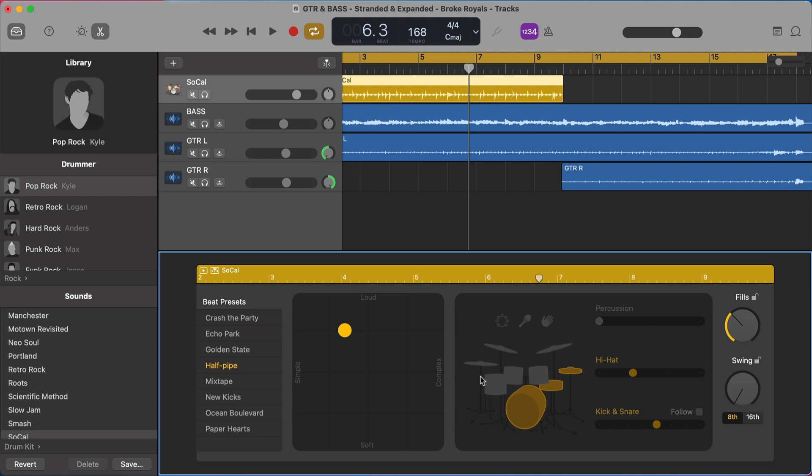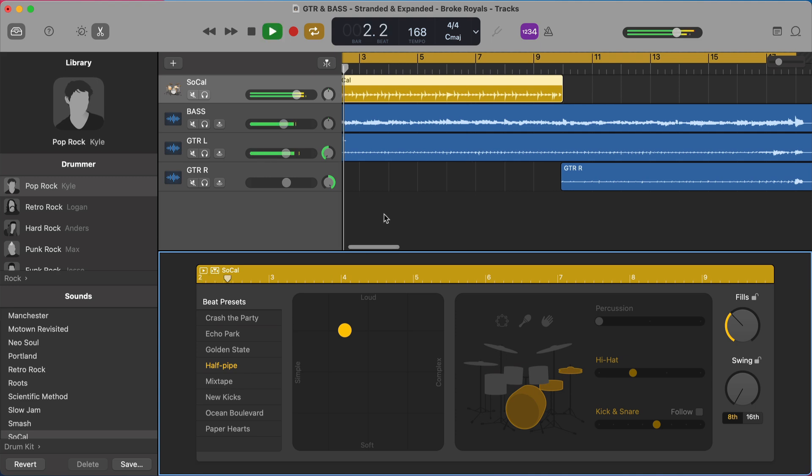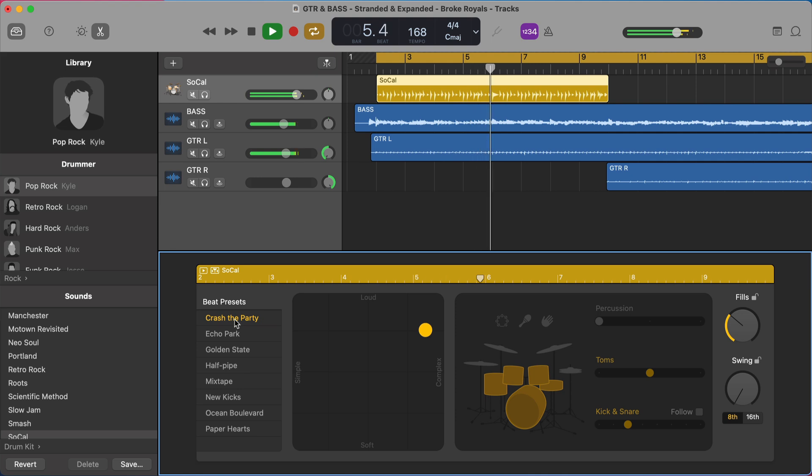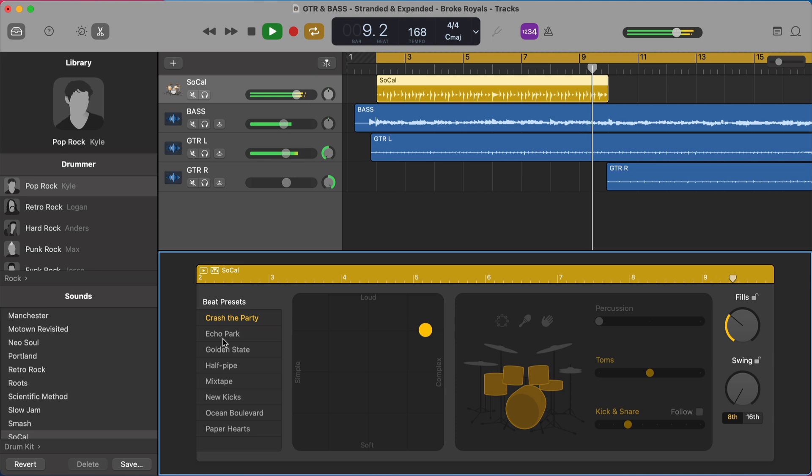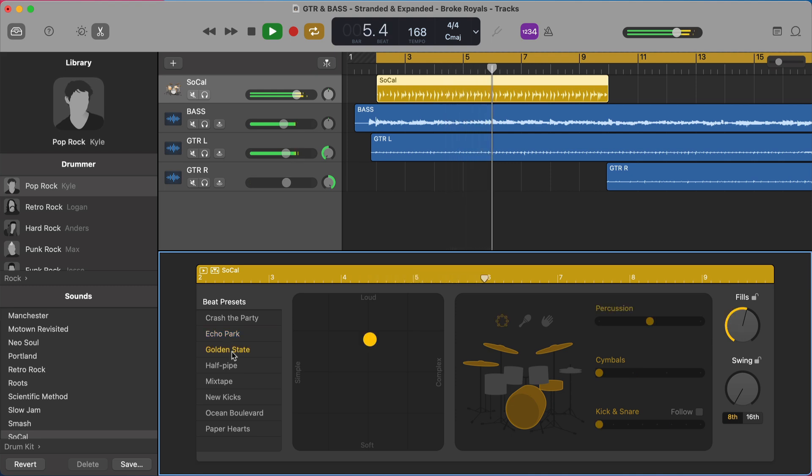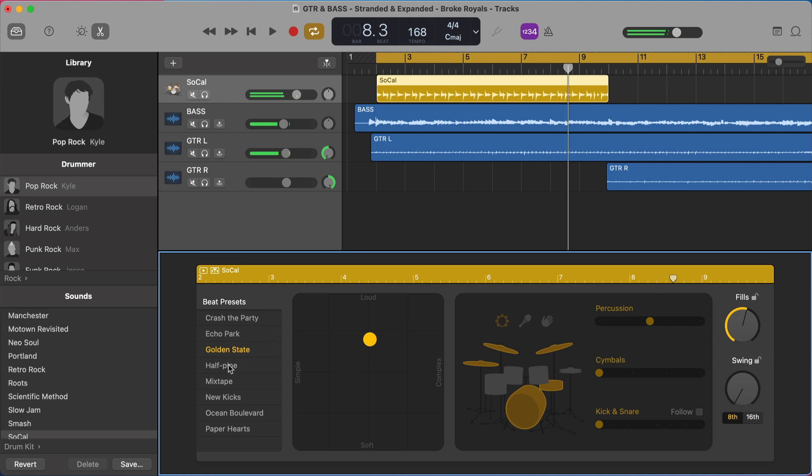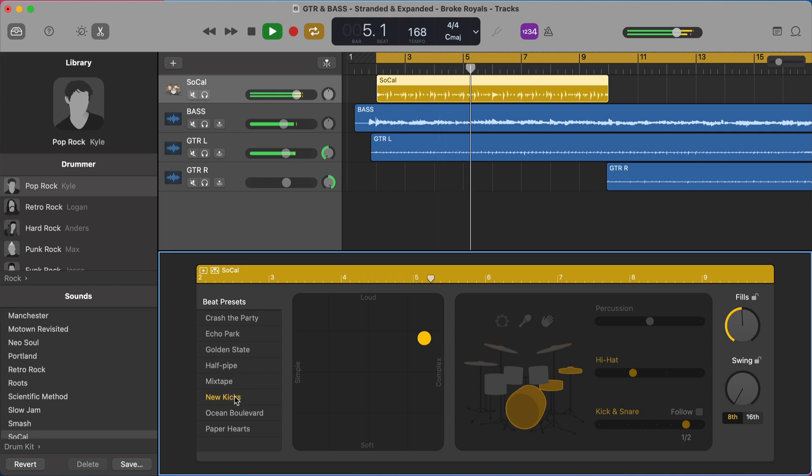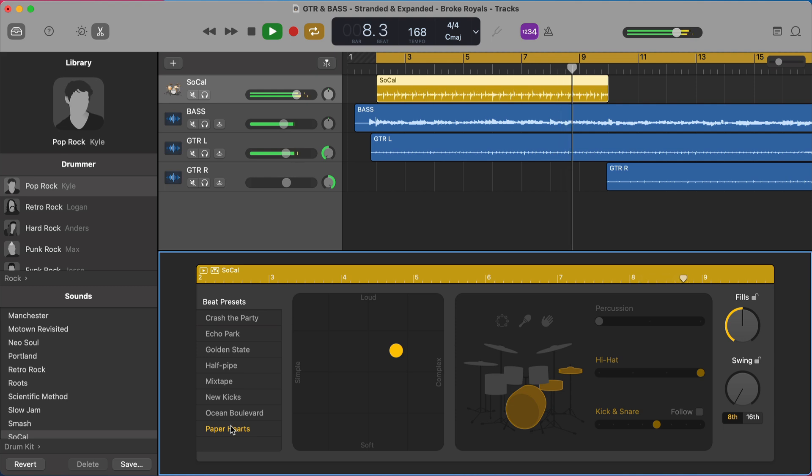What I would recommend you do as you're starting to find the sound for your song is start with the beat presets. So if we just listen over here as this is playing, as I go through these beat presets, they're really going to change what's being played. And you'll see the parts of the drum kit are changing as well. So Crash the Party. Echo Park. That's cool. Golden State. That's cool. A little bit more intense. Half Pipe is what we started on. Mixtape. New Kicks. Ocean Boulevard. Paper Hearts.